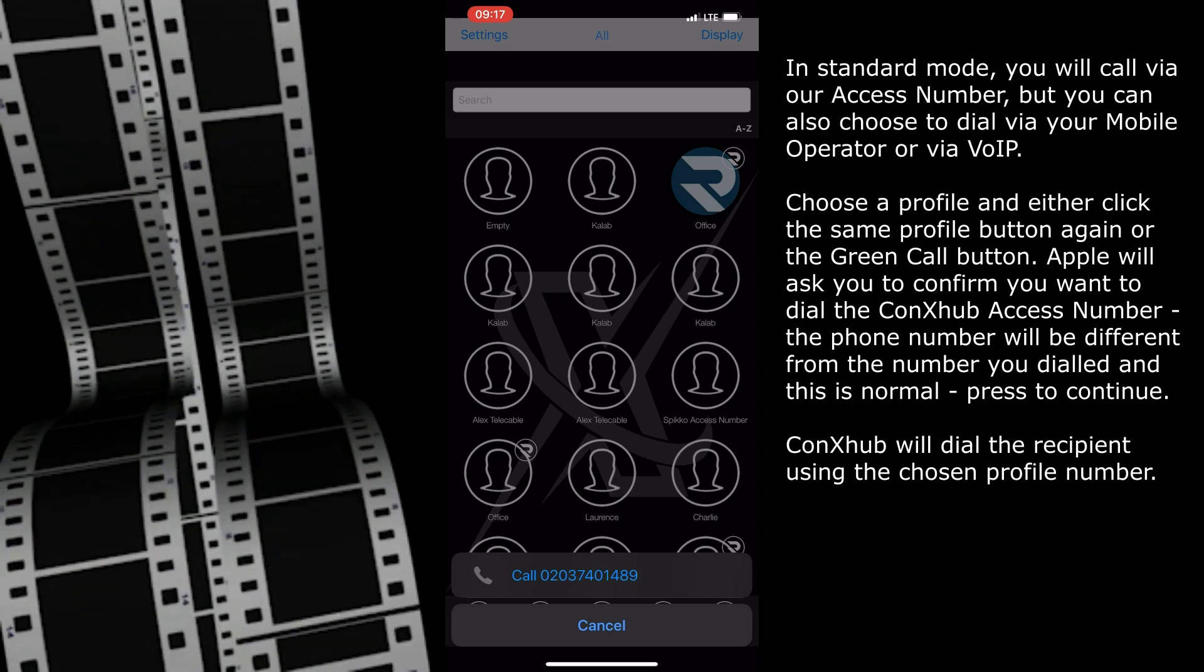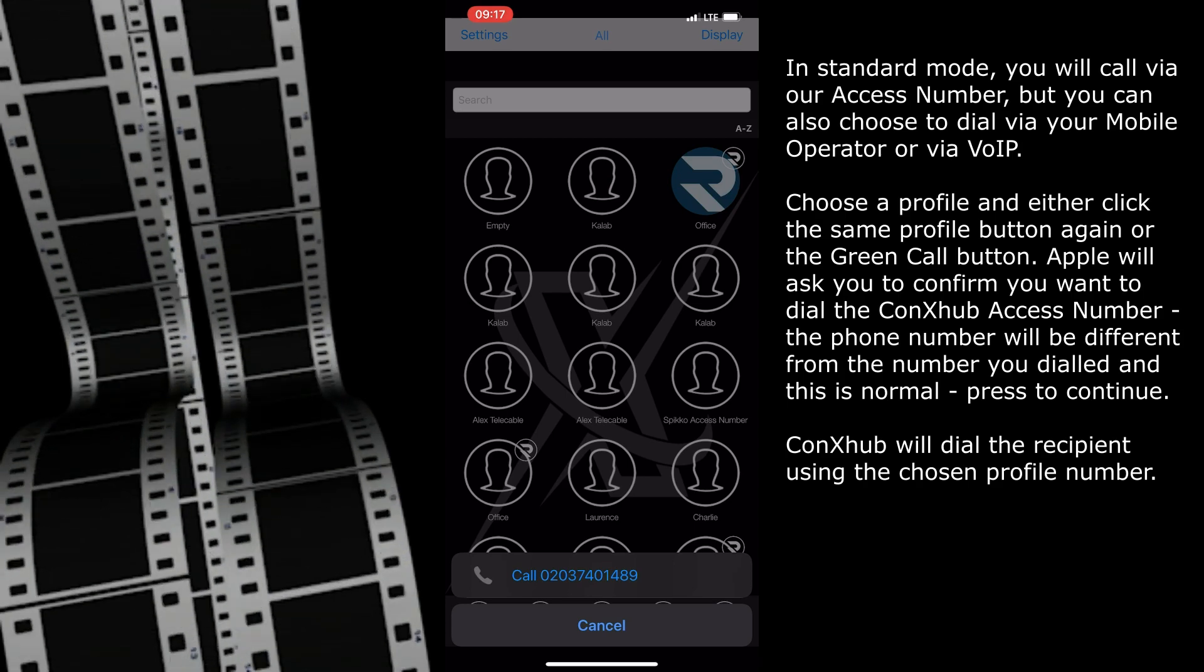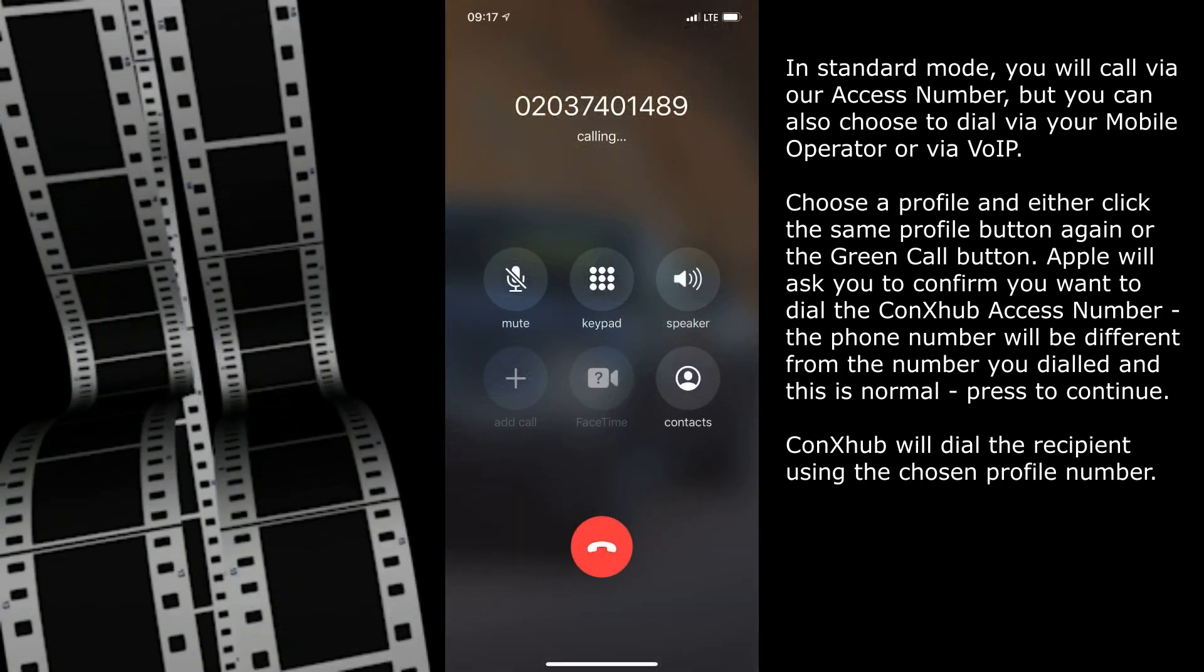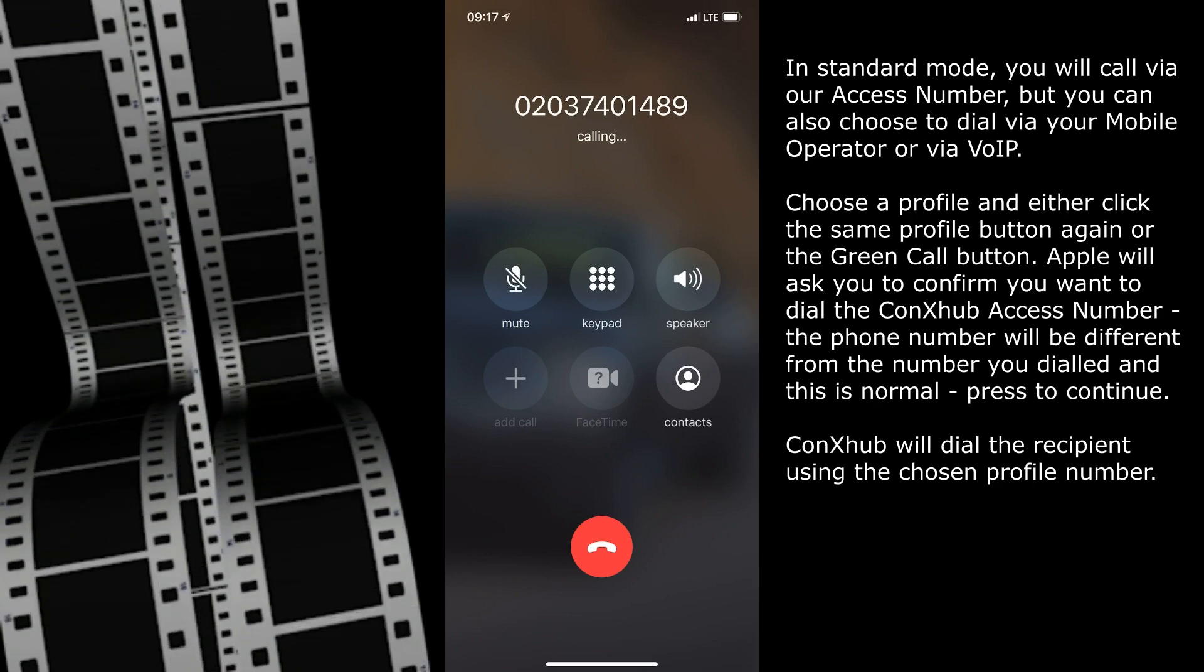The phone number will be different from the number you dialed, and this is normal. Press to continue.